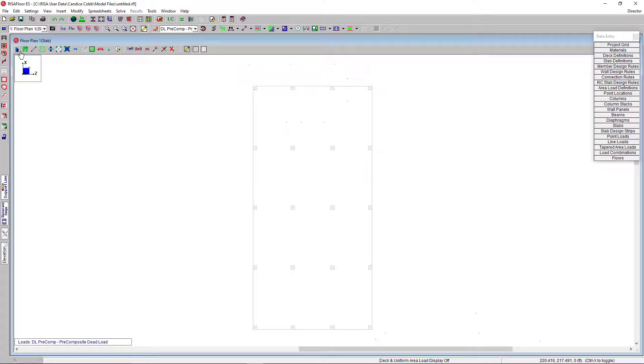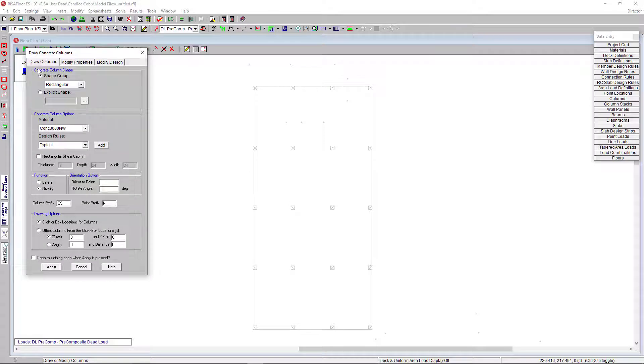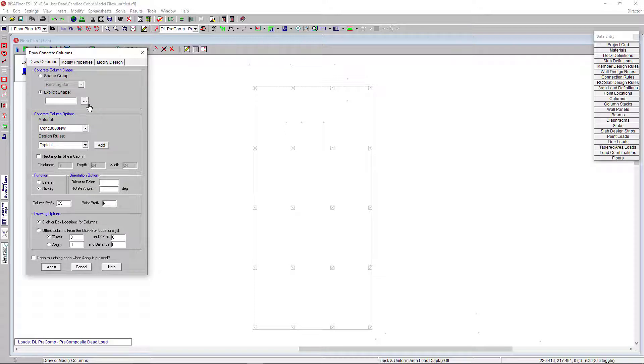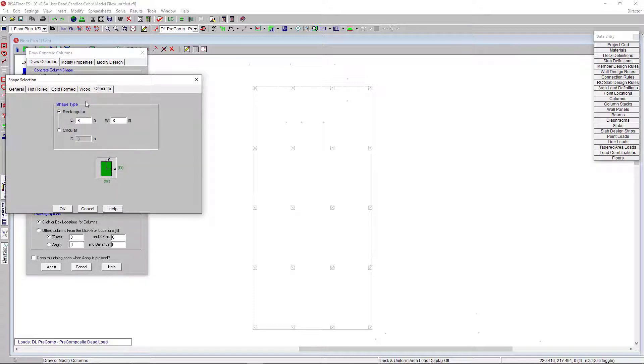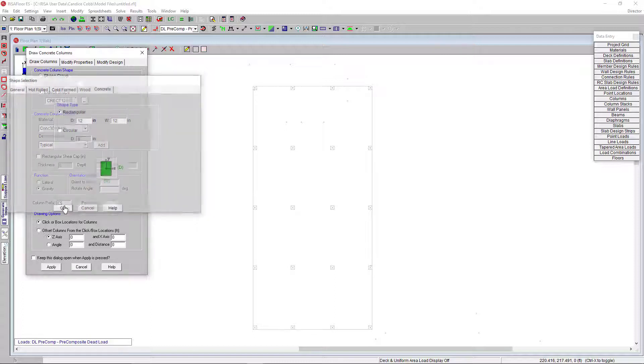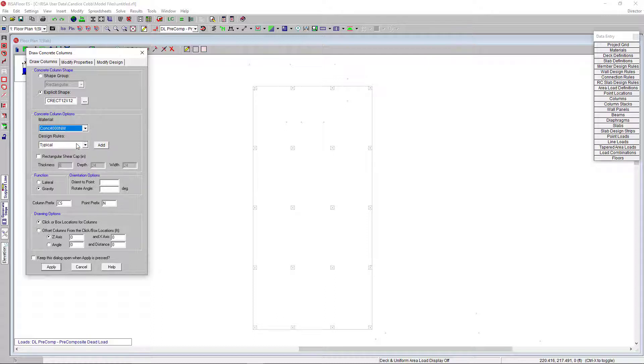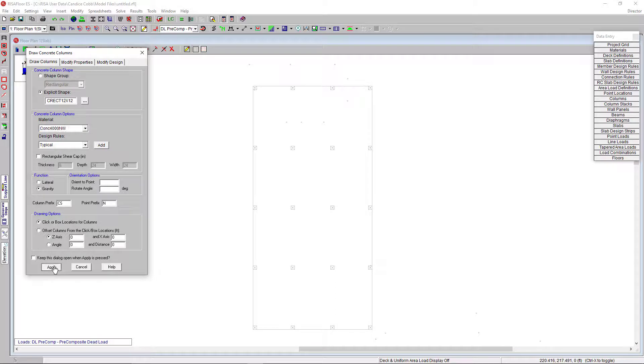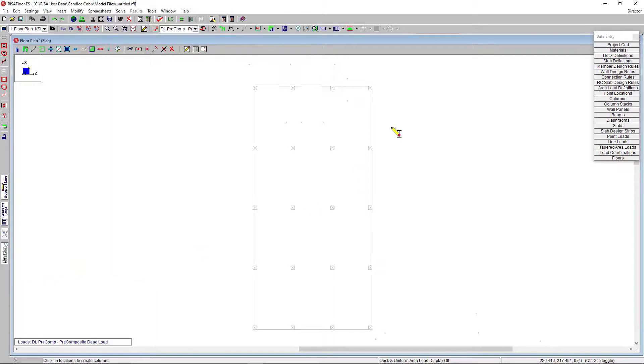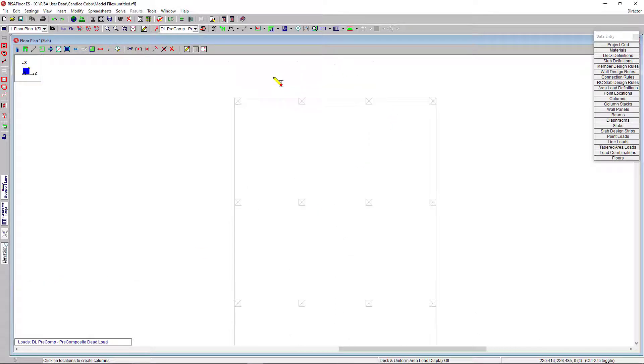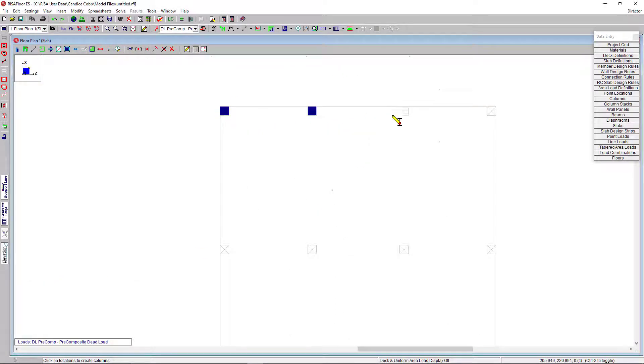I'm going to click on the Draw Columns tool. In this window, I can set my column shape, which I can choose in the drop-down window here, and the program will optimize the design. Or, I can set an explicit shape. Many times, architects or clients will give engineers the size columns they prefer for their design. So, I'm going to pretend my architect is showing a 12 by 12 and move up from there. The concrete material I will set to 4000 normal weight. And, I'm going to leave my design rules as typical and have these columns be gravity. Now, I'm going to use my DXF and click the points at the center of my columns to draw in the columns in the model window.